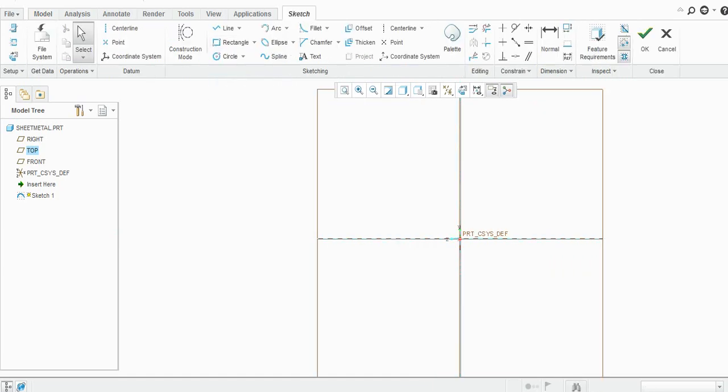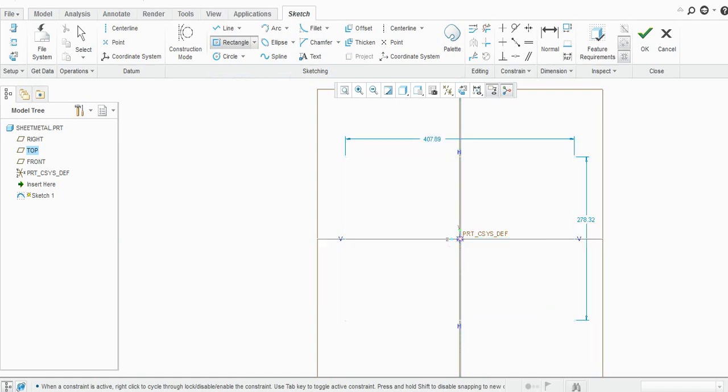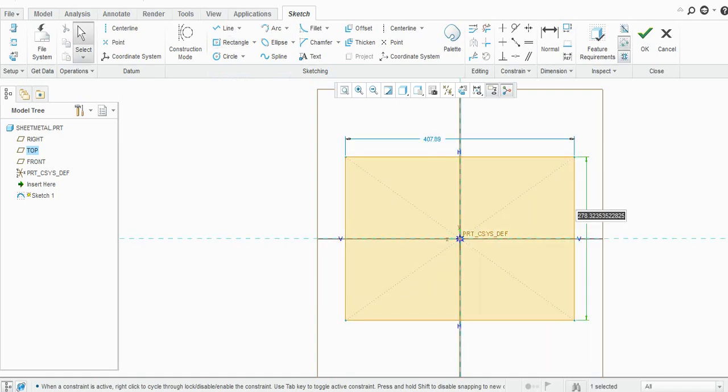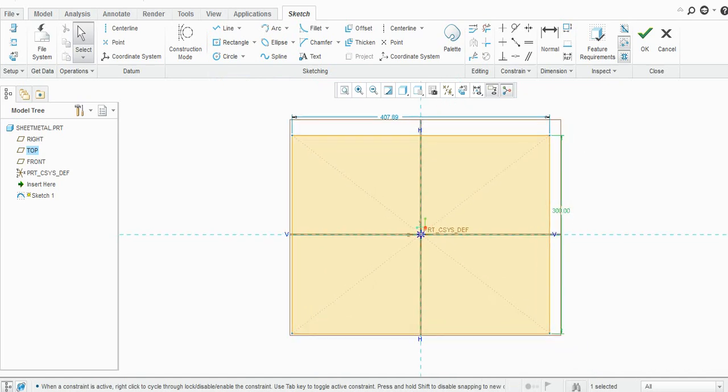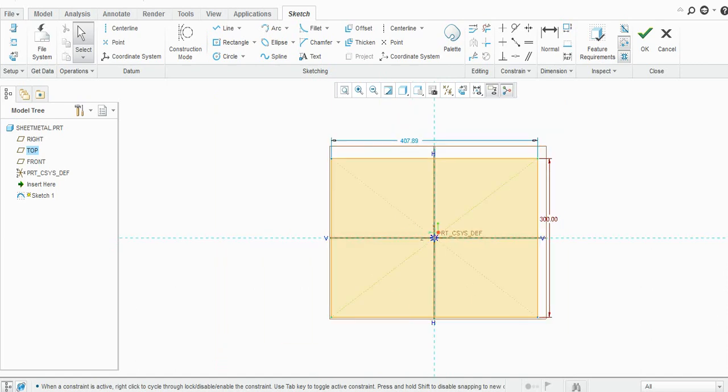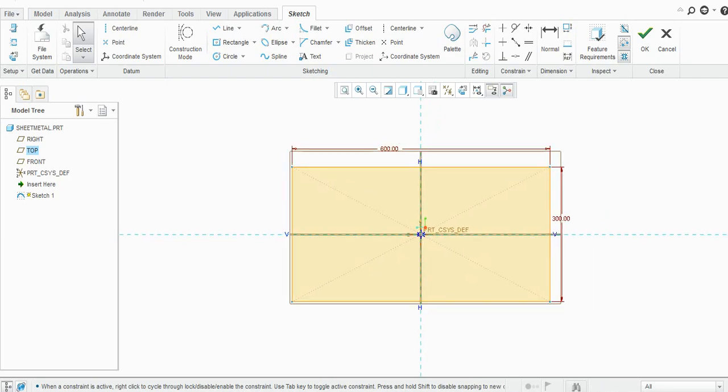I will select the center rectangle. Now when you provide a dimension, that is a user-defined dimension. It will be turned into red and that is a locked dimension. I will change to 600. Similarly, it will turn into red.